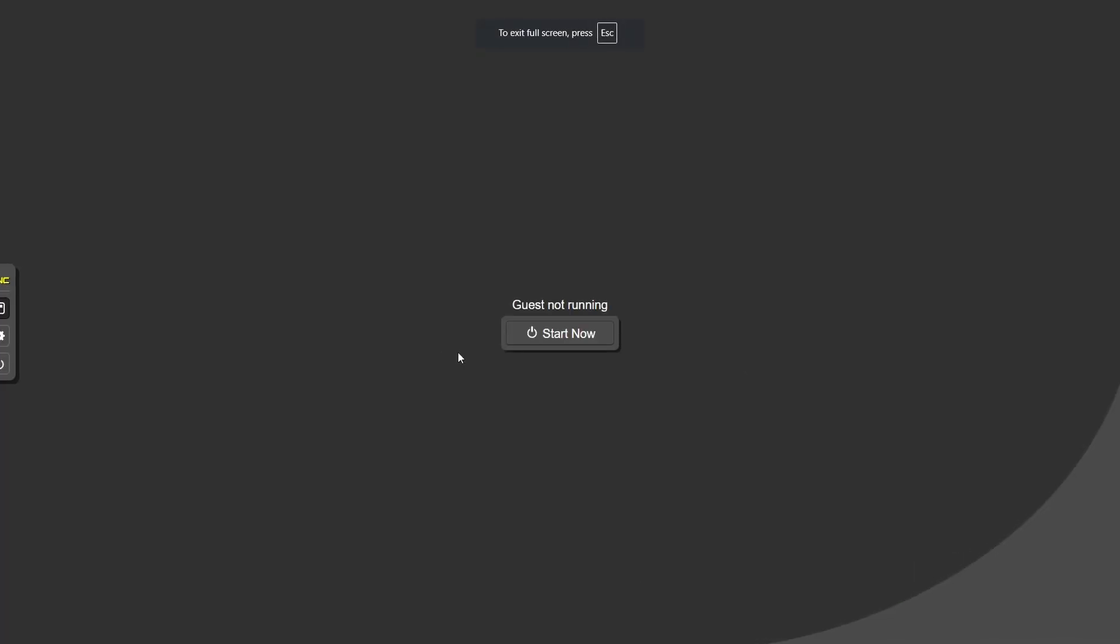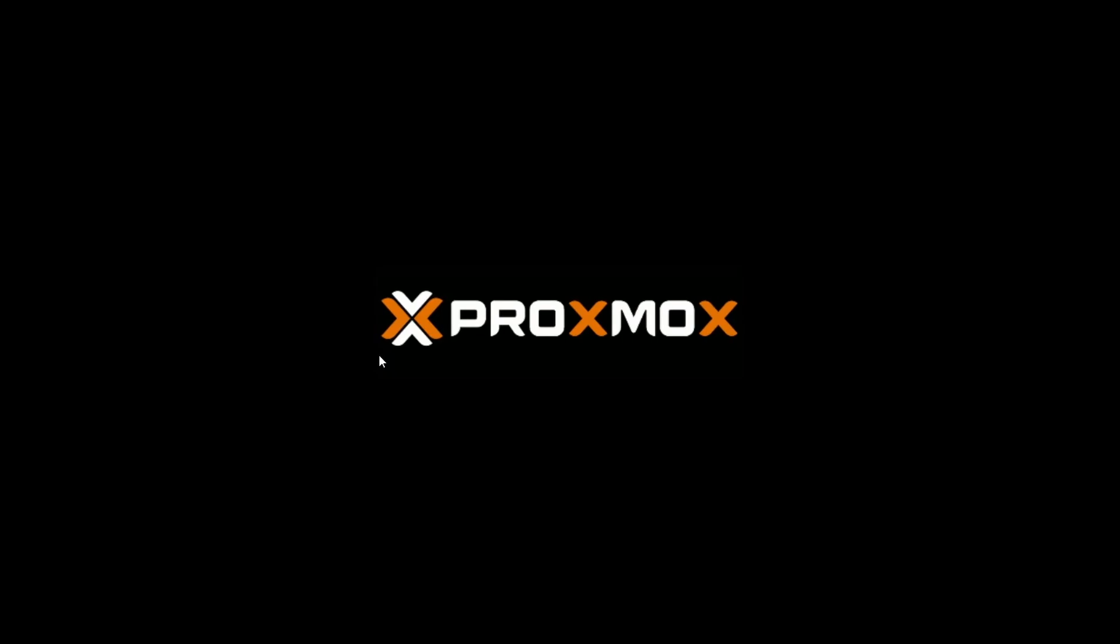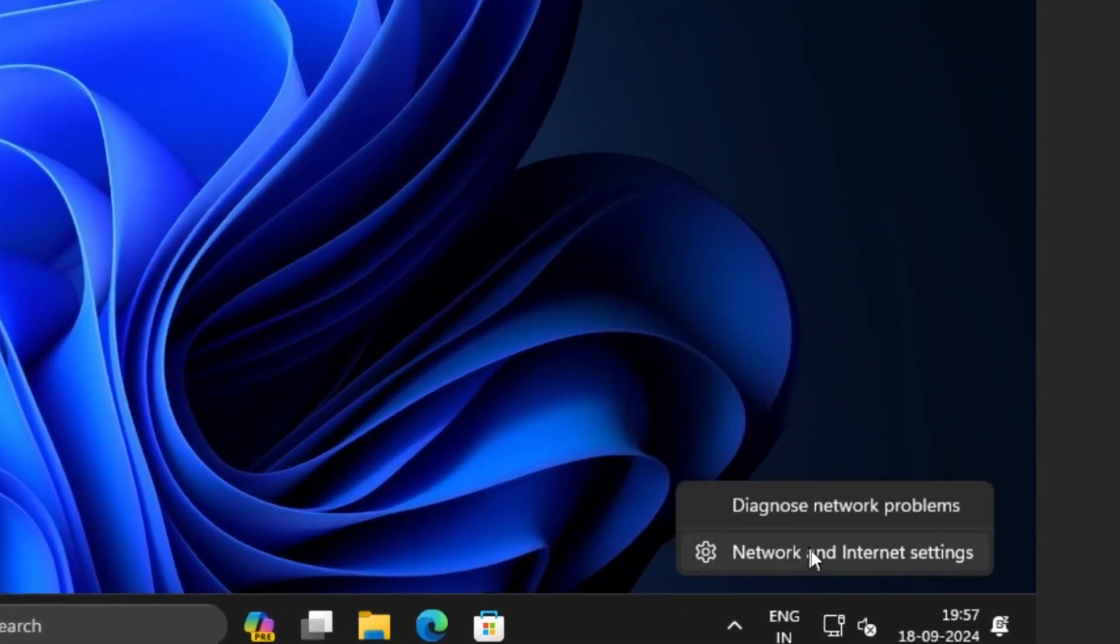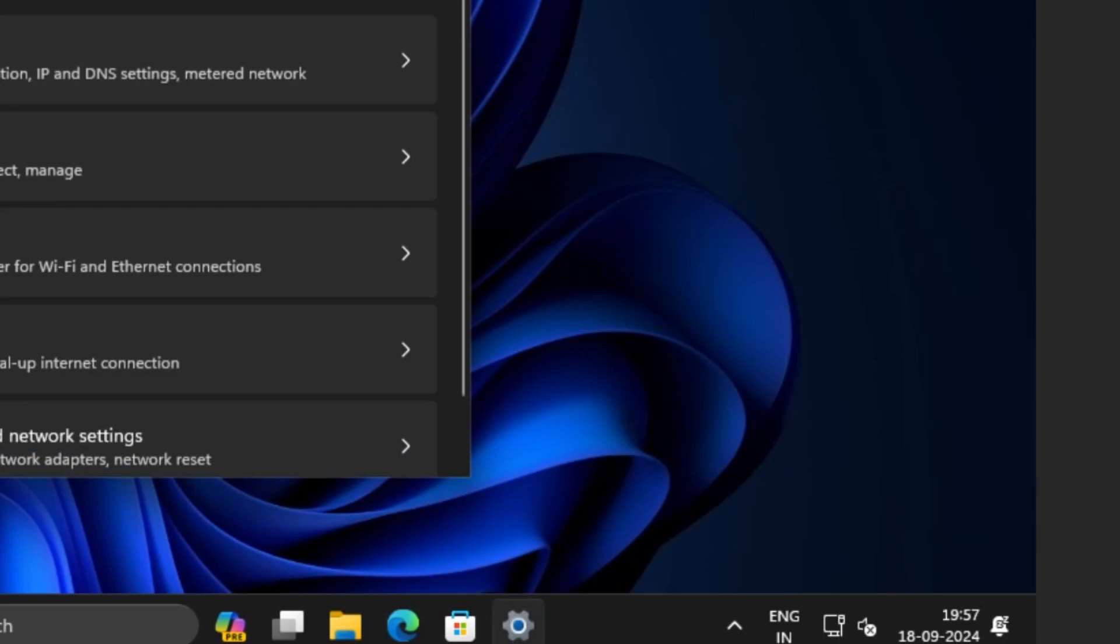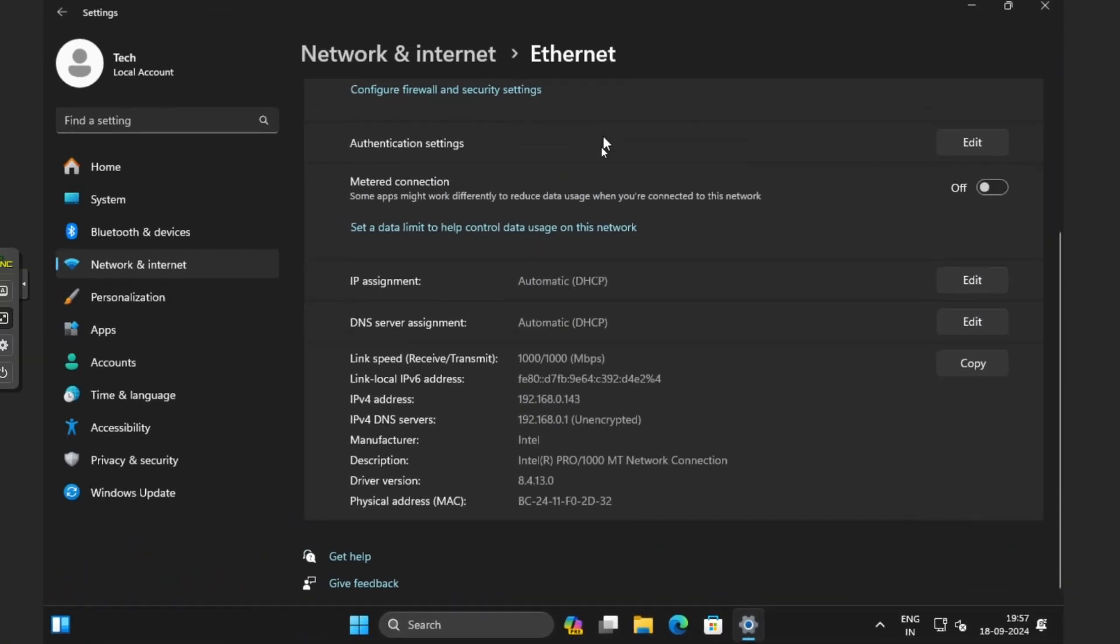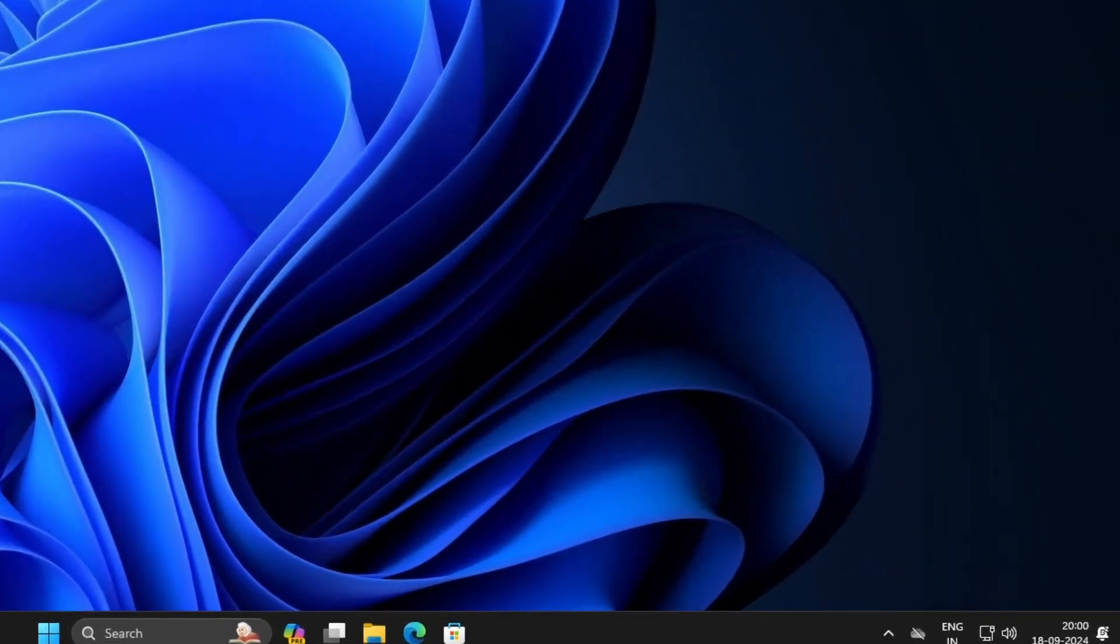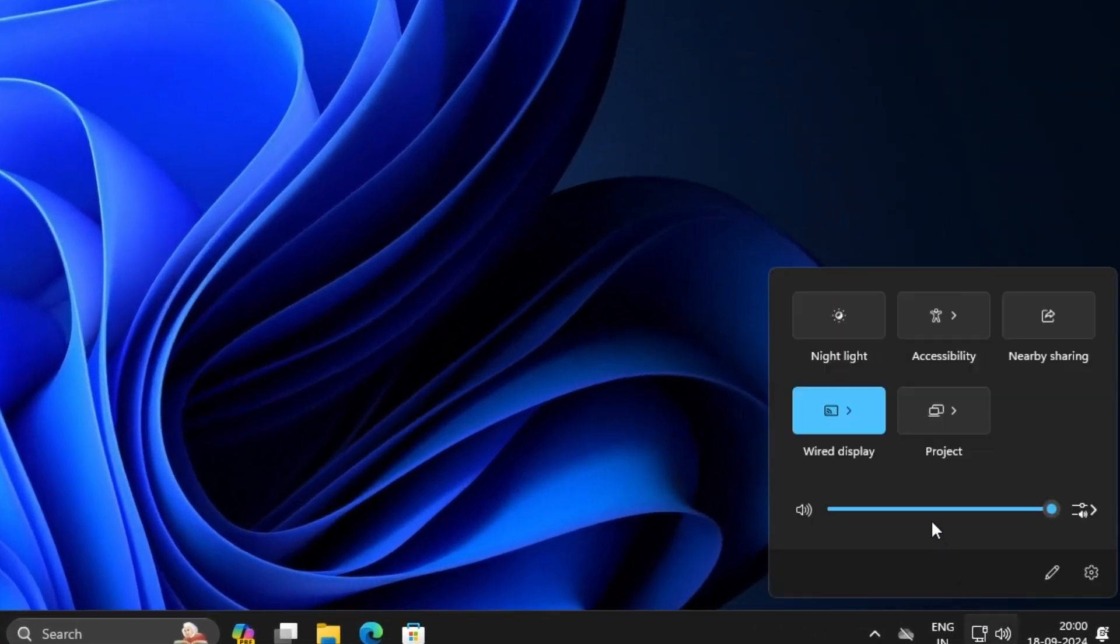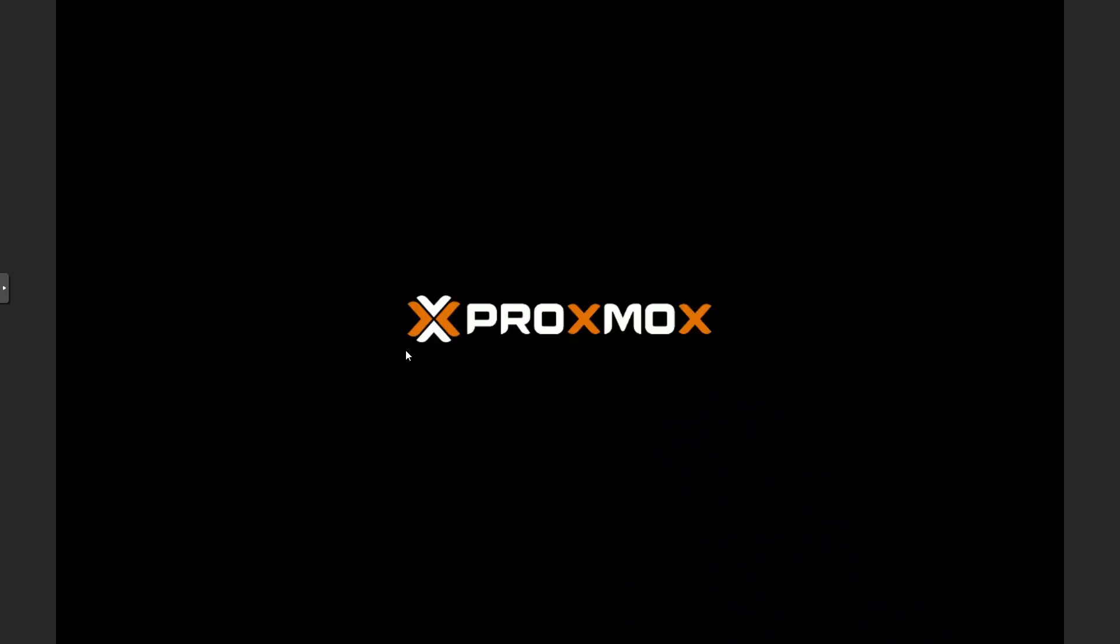Even though Proxmox has a web-based interface and we should be able to use Windows 11 from the browser, there are lots of limitations. We do not have access to the audio and we cannot share clipboard with a virtual machine. So at last I will show you how we can connect to the virtual machine and have much better experience along with full access to the audio and also a shared clipboard.